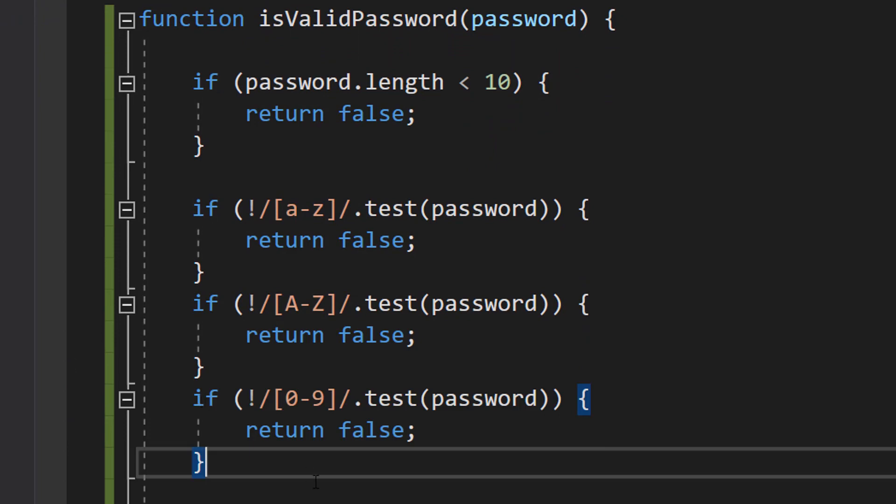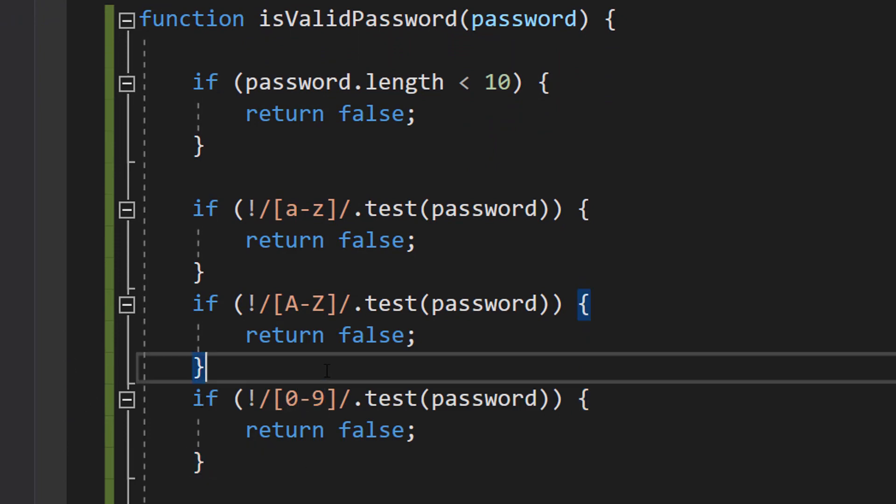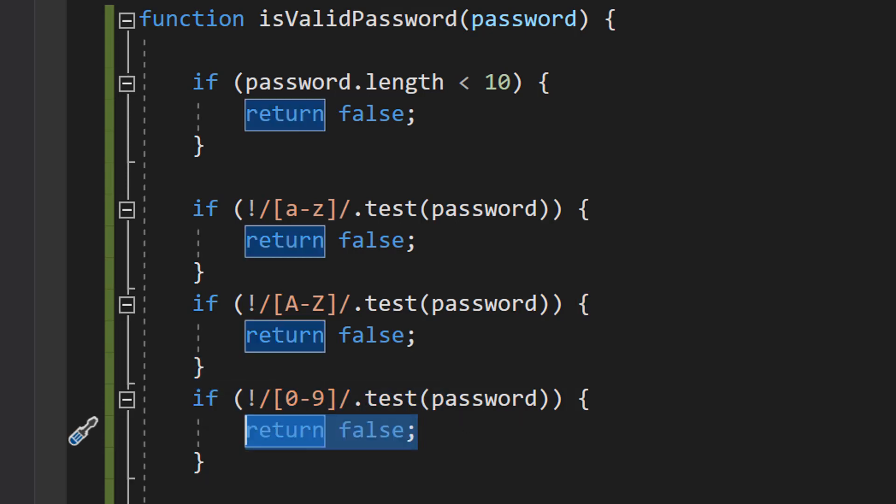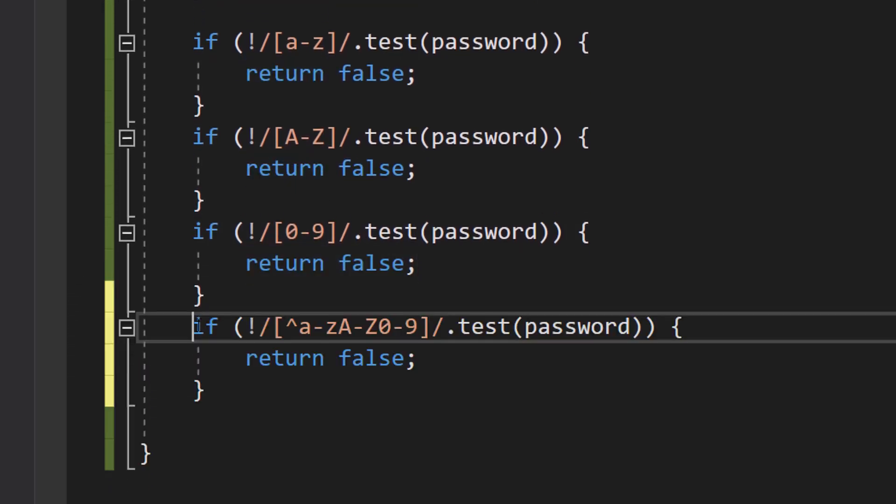Next, we are going to be doing the exact same thing again. However, we are going to be doing zero to nine to check for numbers. Again, this is going to check if there isn't any numbers in the password. If there aren't any numbers in the password, it's false.